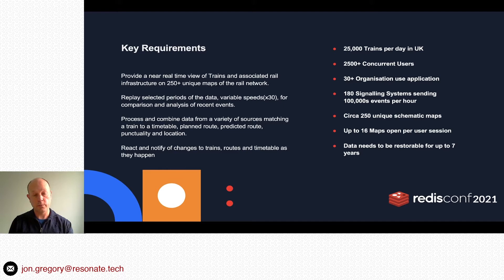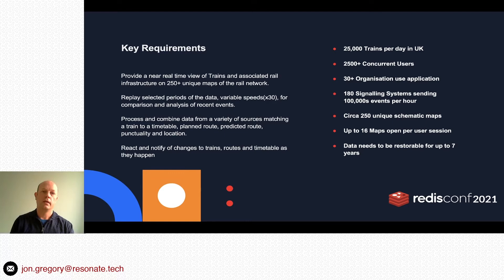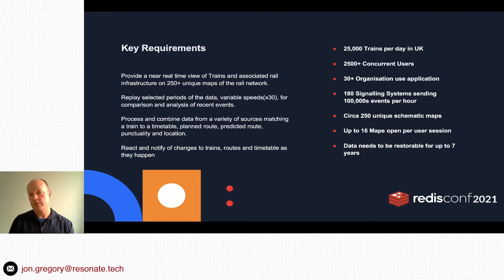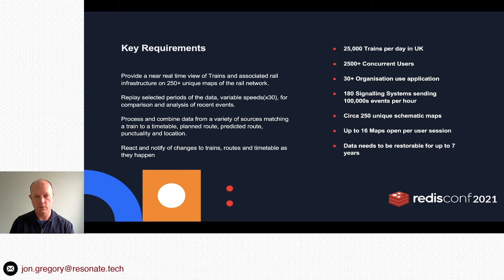The data comes from a number of different sources. We need to process and combine it, performing functions like matching it to a timetable, the planned route, its predicted route, the functionality and location of the train, and reacting to notify of any changes. Key stats: around 25,000 trains per day in the UK, 2,500 concurrent users, 30 plus organisations, data from 180 different signalling systems sending hundreds of thousands of events per hour, 250 plus unique maps, and data archived for up to seven years.